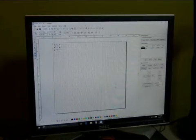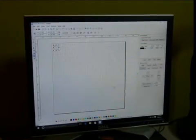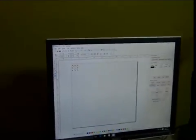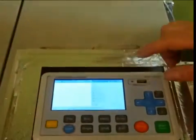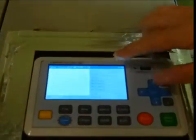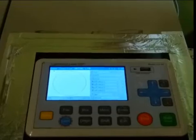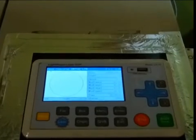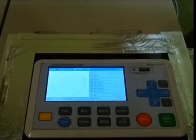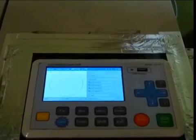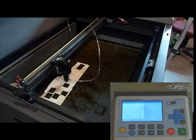And then we come over to the laser controller, and on the front panel here you'll see the object that you just downloaded.